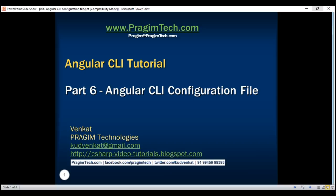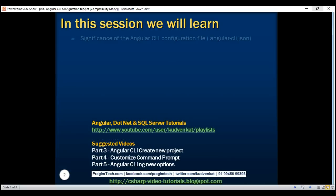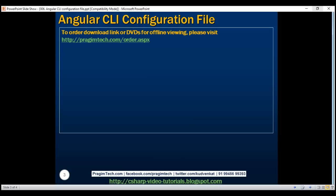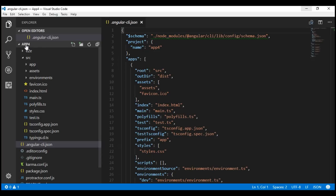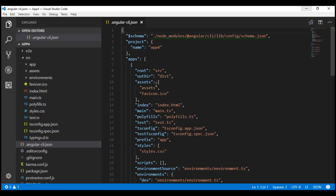This is part 6 of the Angular CLI tutorial. In this video, we'll discuss the significance of the Angular CLI configuration file .angular-cli.json. This is the configuration file that the Angular CLI uses. Notice within the project folder, we have a file with that name .angular-cli.json. As you can see, this file has several settings in it.